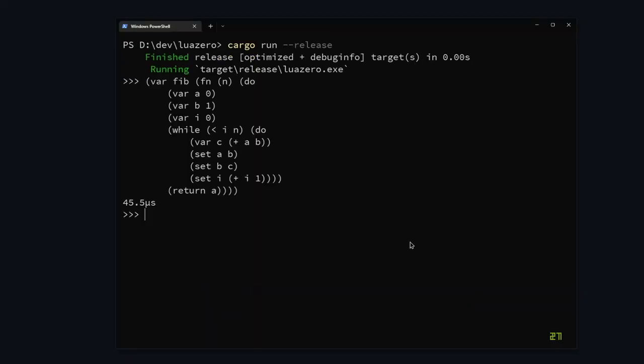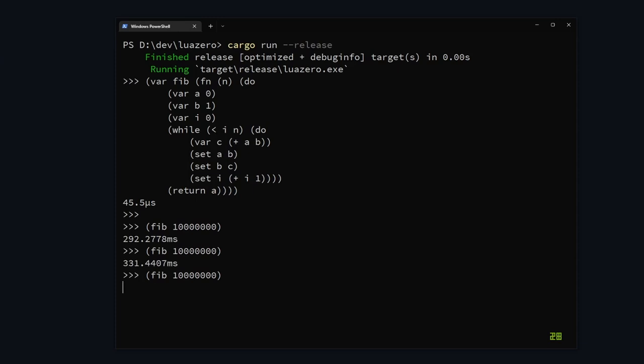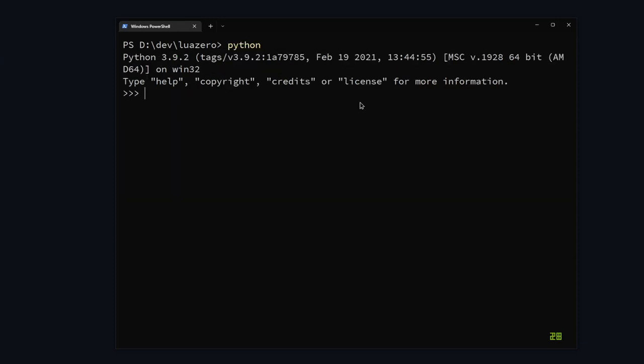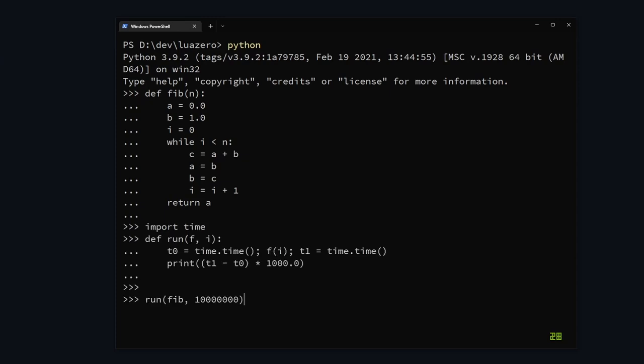While it's fun to beat Python in a real use case, we should look at a simpler example to understand what's going on here. Here is an iterative Fibonacci function. Computing fib of 10 million takes about 310 milliseconds in my language. Python takes close to 700 milliseconds, so only about half as fast.